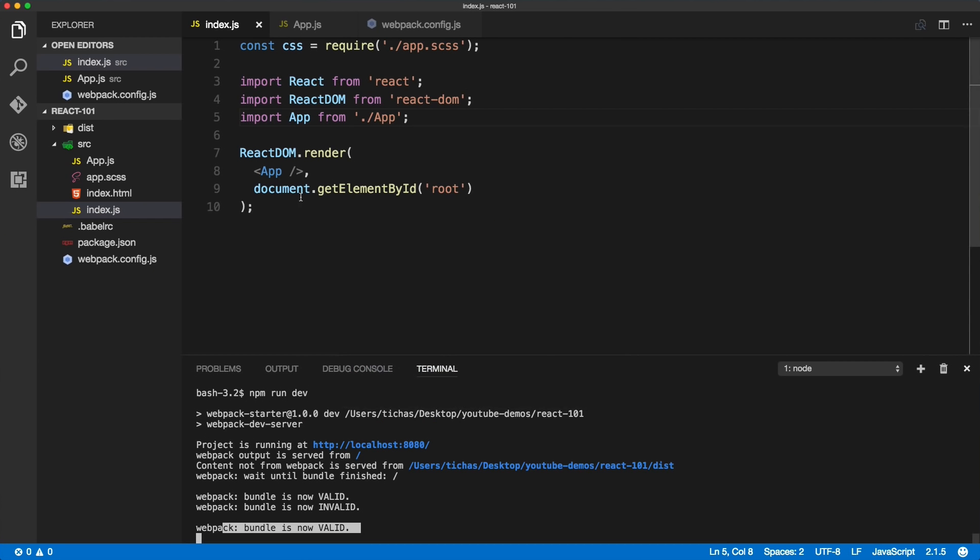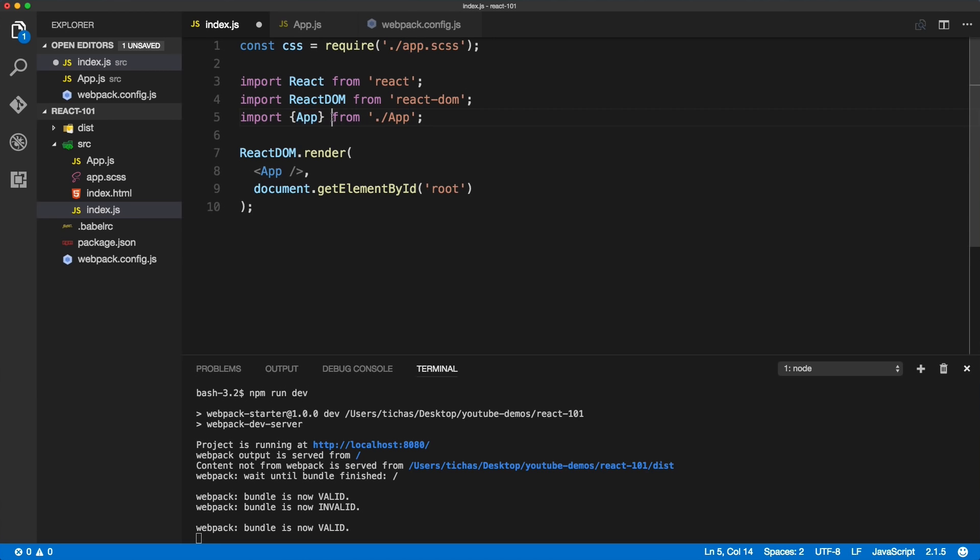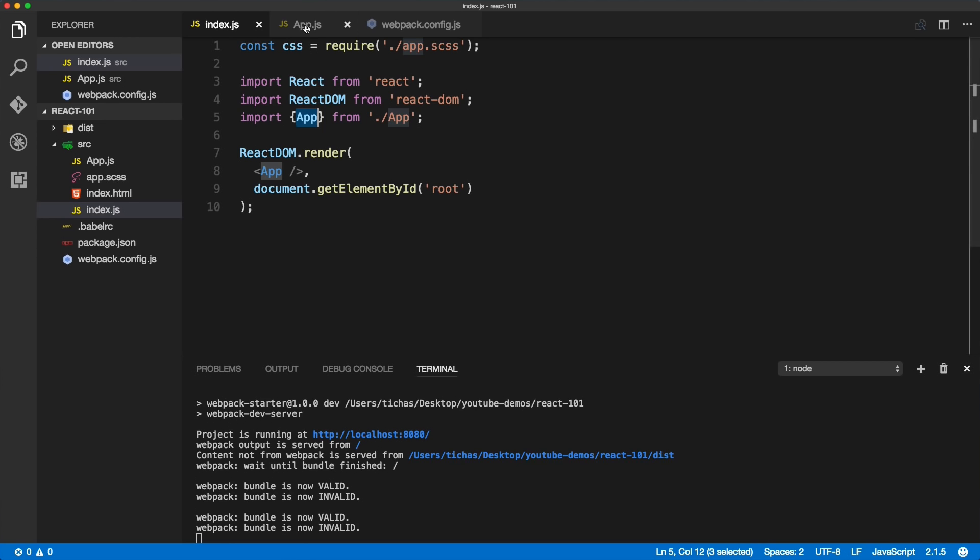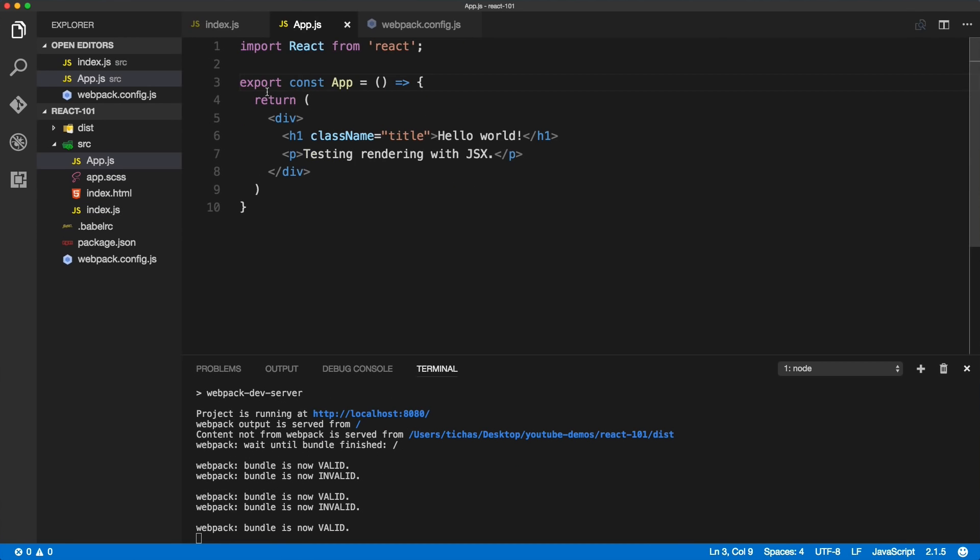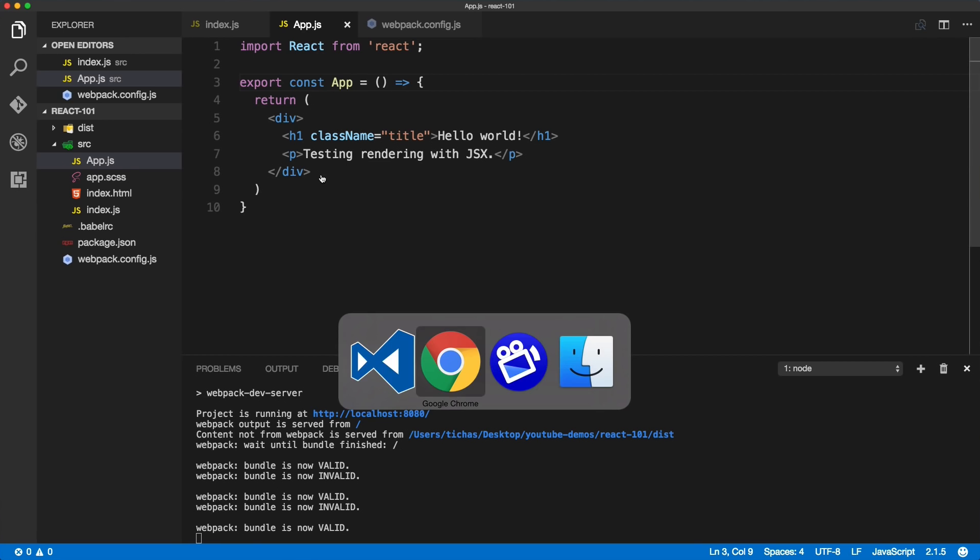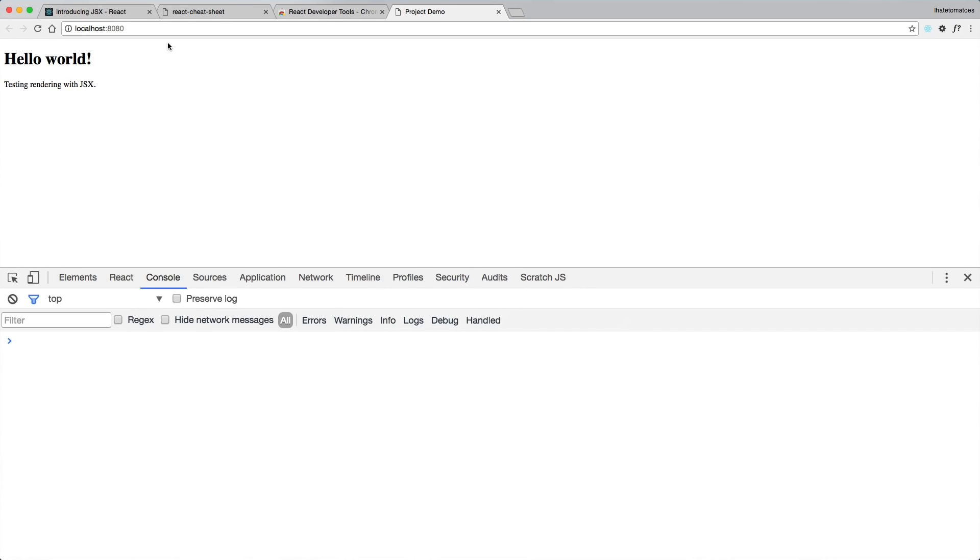Then go back to Visual Studio Code and make sure that you wrap this in curly braces. That way the app will be imported from the app. Now we're looking for just the app component or app export statement from within a file. If I refresh the page, you see that everything is working back again.